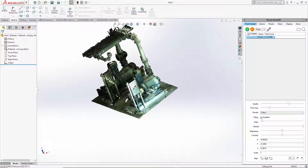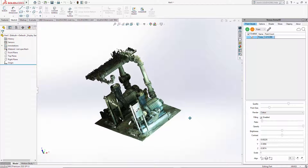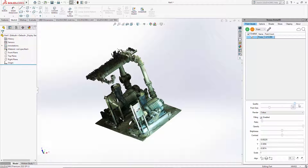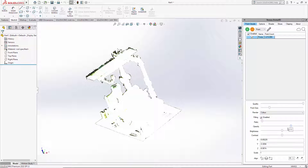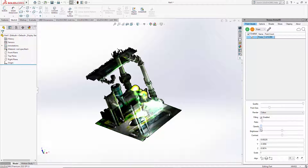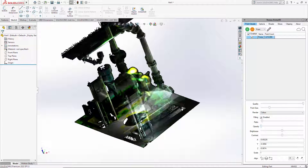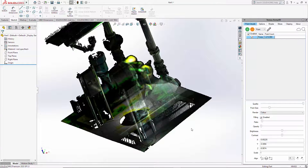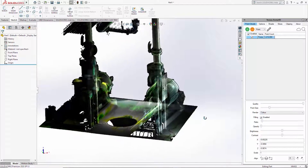Opacity generates some transparency in the point cloud. It's important to set quality to 100 first — quality to max. Once you pull the opacity down, you can see that the point cloud now has transparency applied.